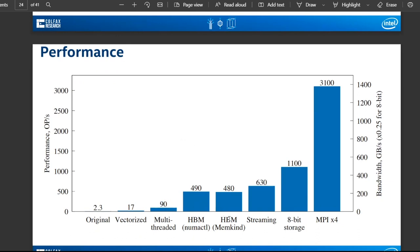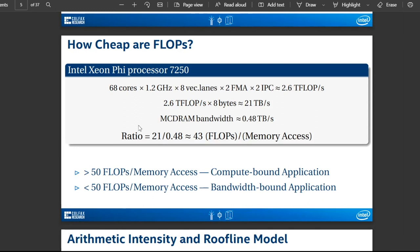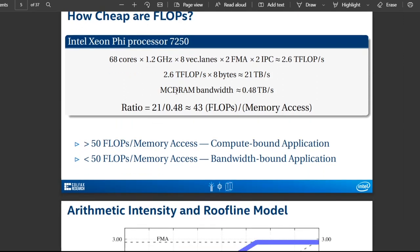Now we're going to talk about memory management. One thing we need to be aware of is the ratio between flops per second and memory access. If that ratio is over 50, our application is compute-bound; if less than 50, it is bandwidth-bound. It's important to do that quick back-of-envelope calculation. You can also use a roofline model — there are tools available that let us look at arithmetic intensity versus performance.